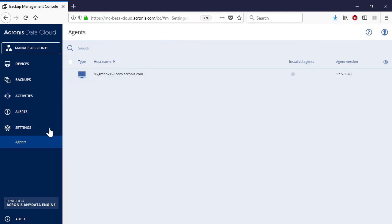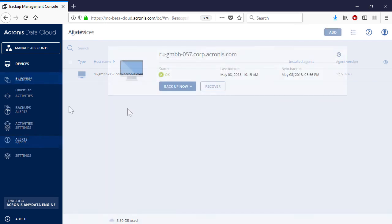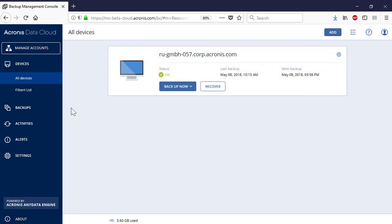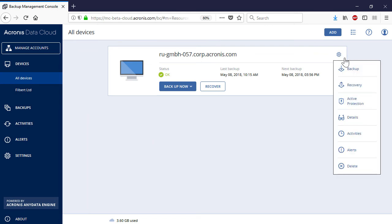Finally, in the section Settings, you can manage all of the backup agents installed on the customer's devices. For each customer's device with a pre-installed backup agent, you can perform the following operations: Backup, Standard Recovery, Disaster Recovery, Active Protection, and much more. In order to get more information about these services, please visit our website and watch the corresponding video trainings available on our YouTube channel.